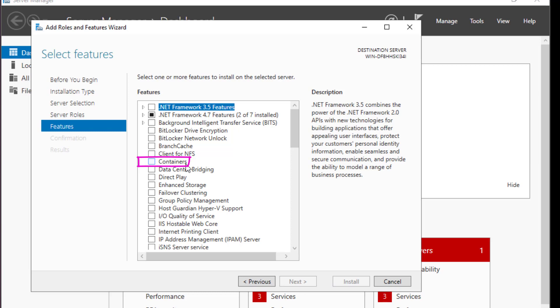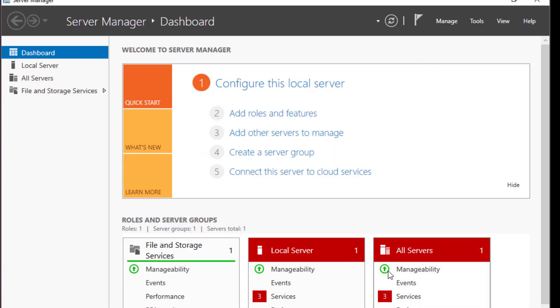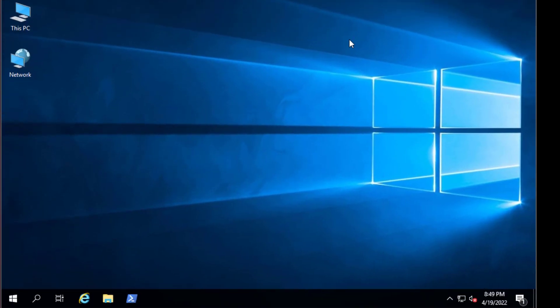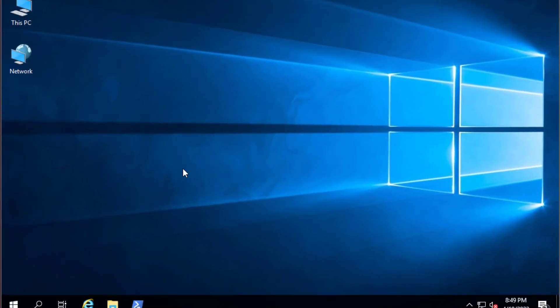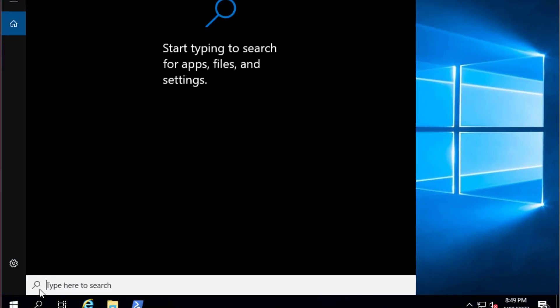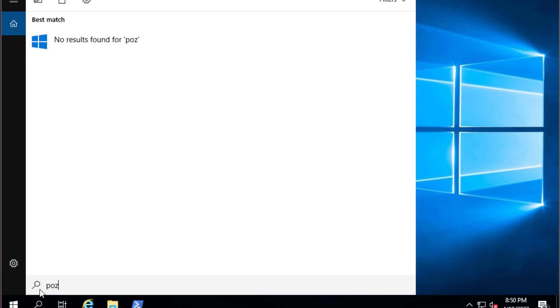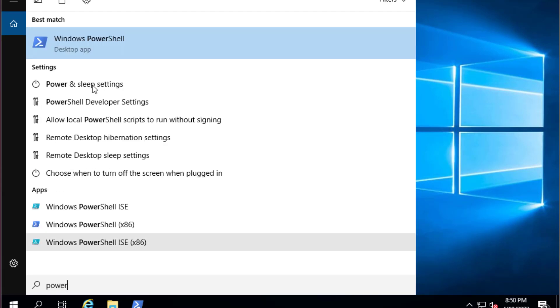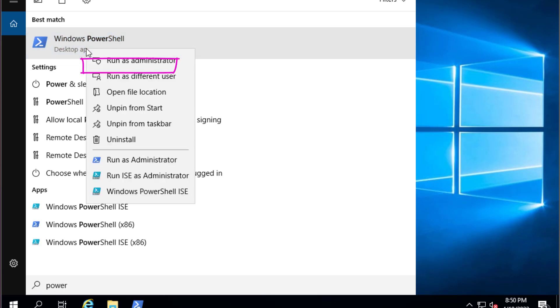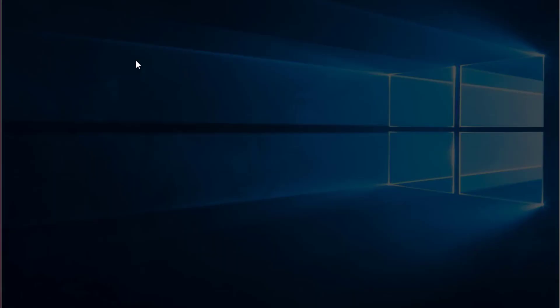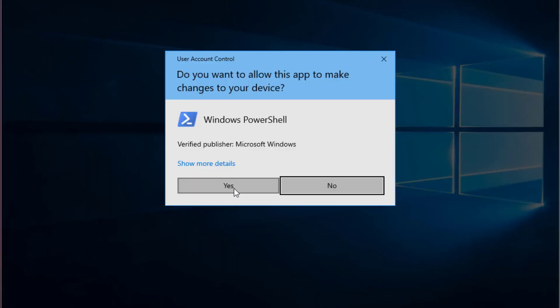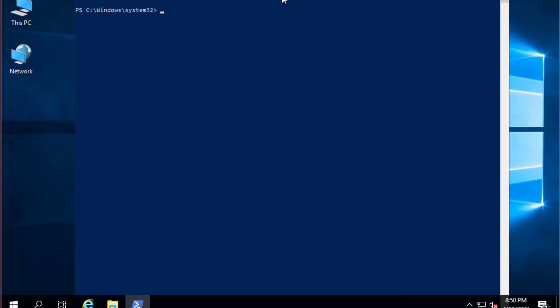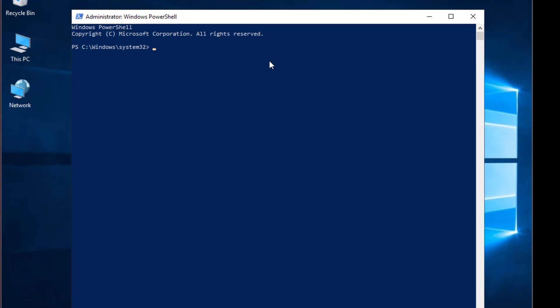But here I will go using PowerShell in order to install that. Because when you are using Docker, the main tool that you are going to interact with is PowerShell. So let's exit that. In the search, type PowerShell.